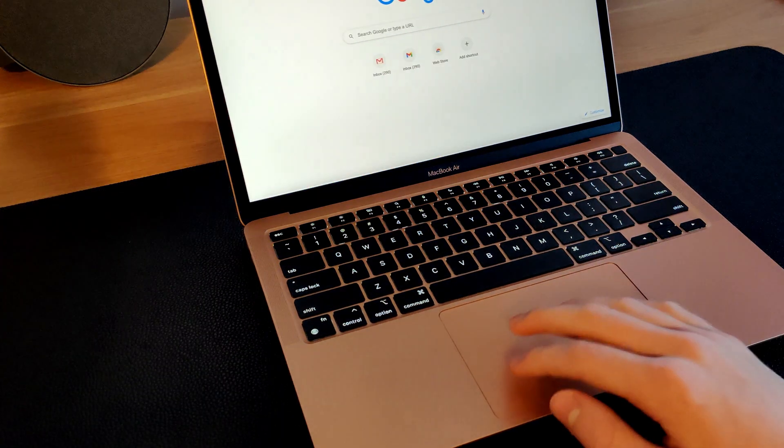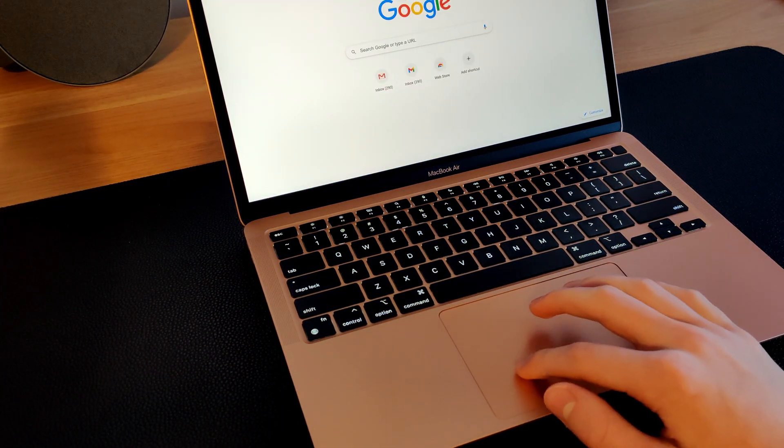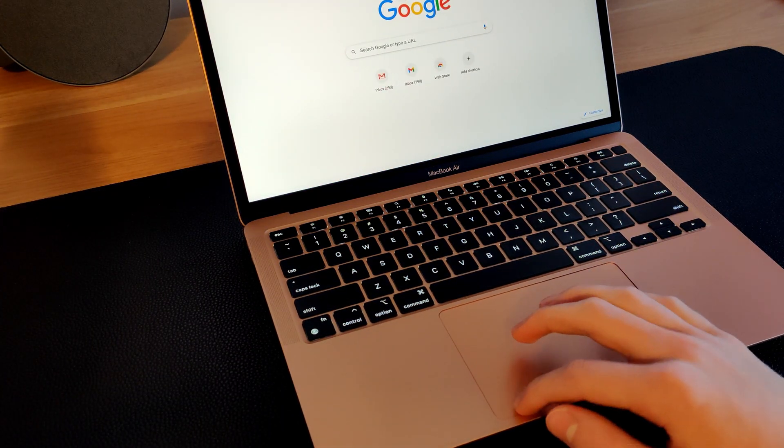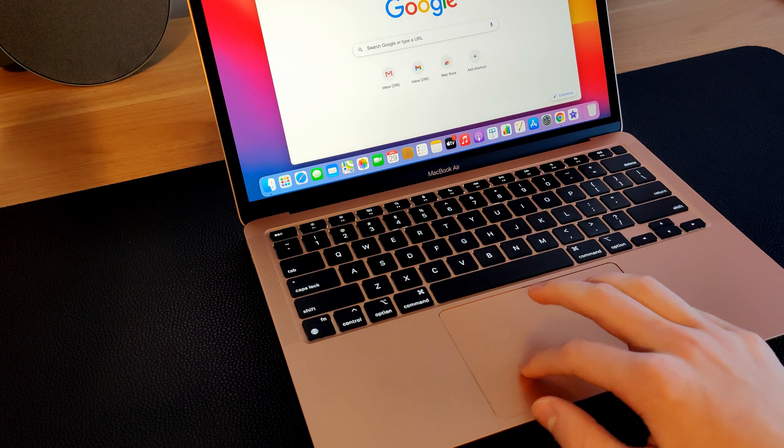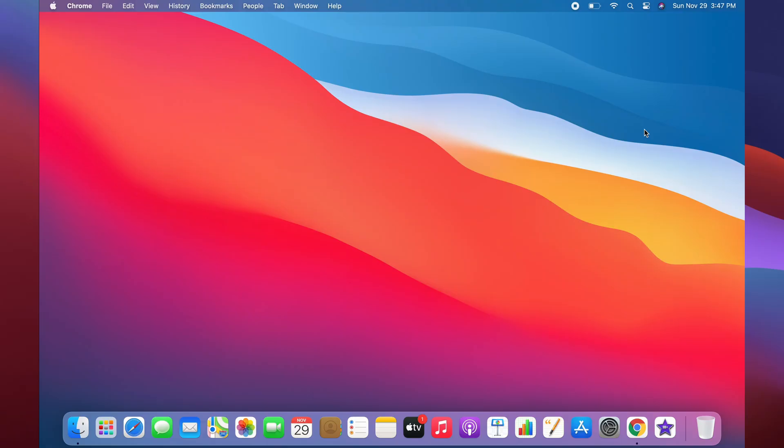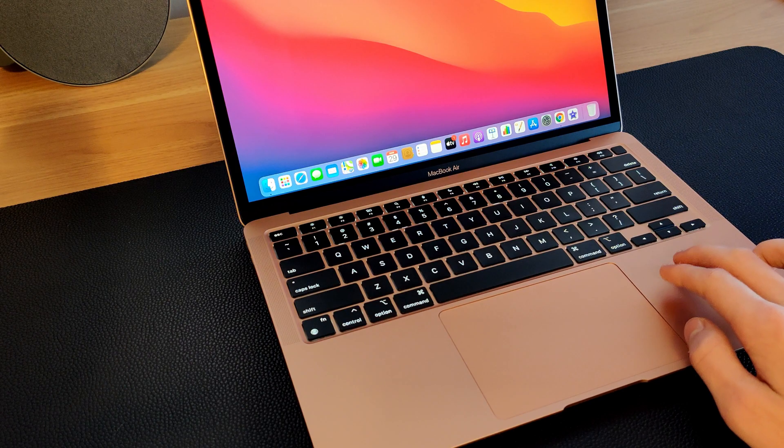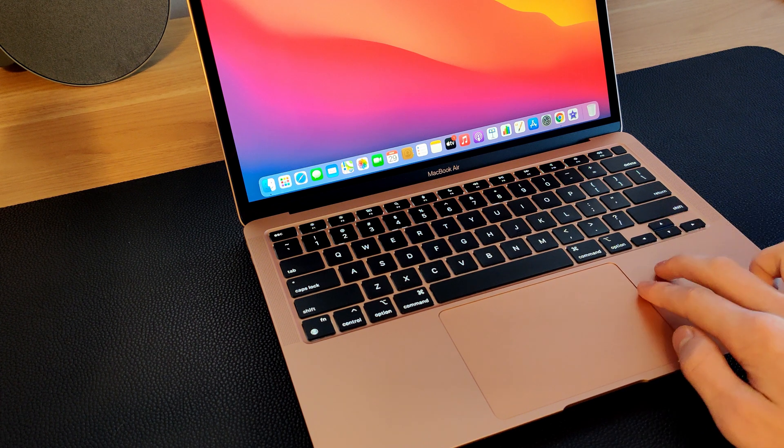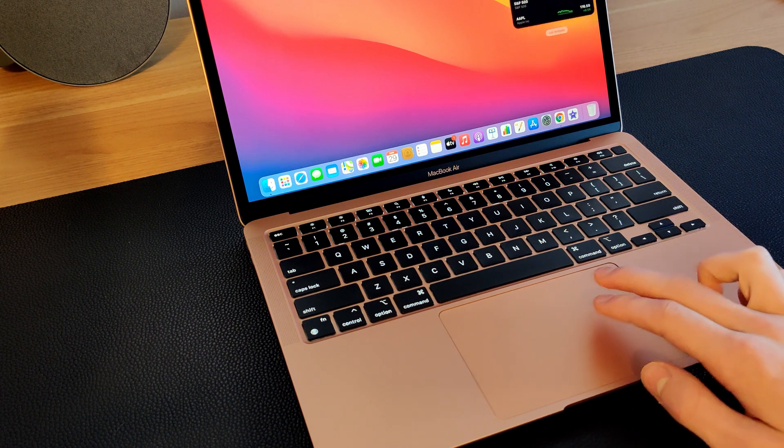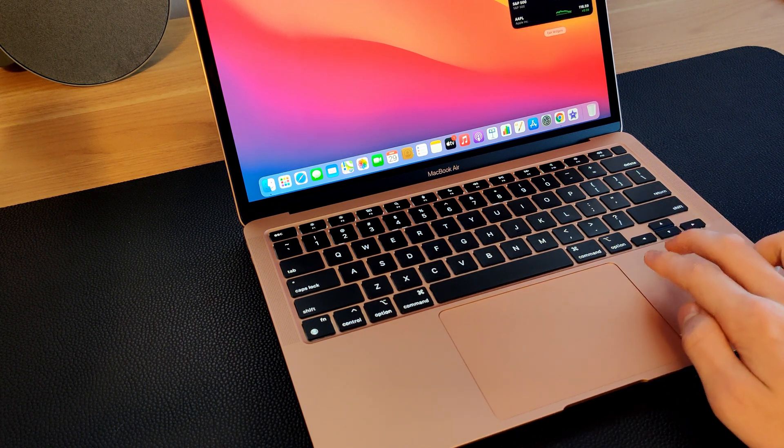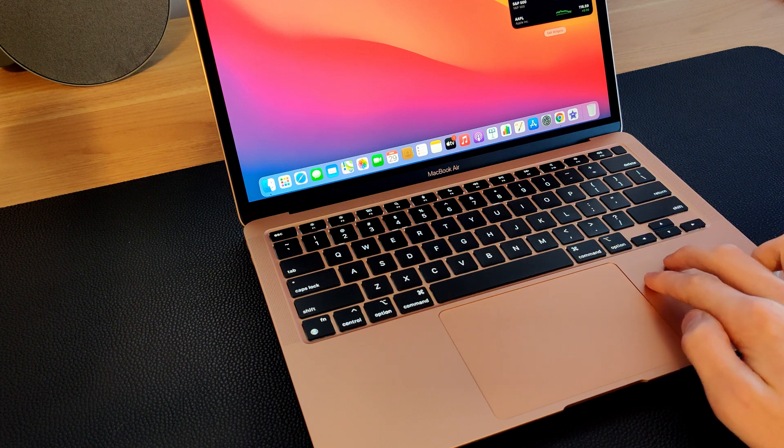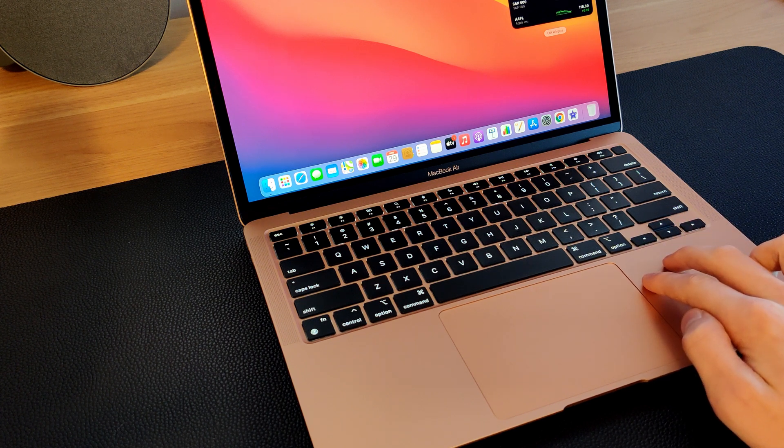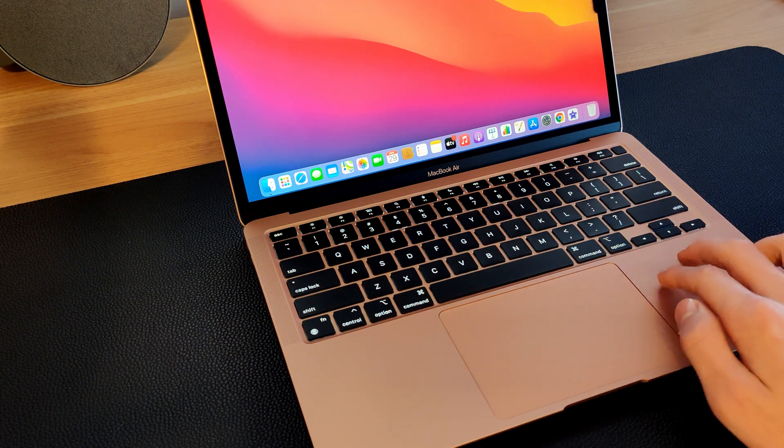You can do this for however many apps you have, just swipe with three fingers on the trackpad. The next thing you can do is pull out the notification center by using two fingers and swiping from the right edge. It works best if you take both fingers, put them off the trackpad, and then move them on.